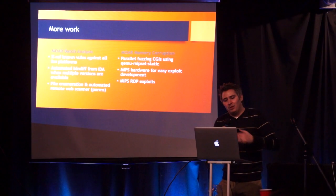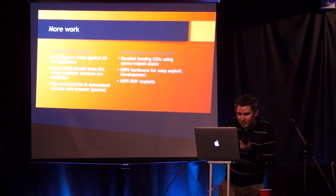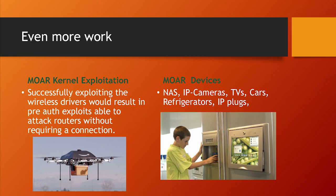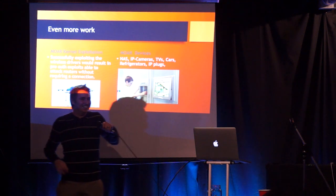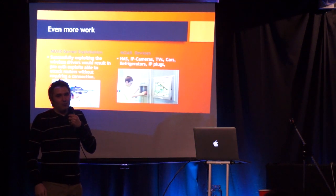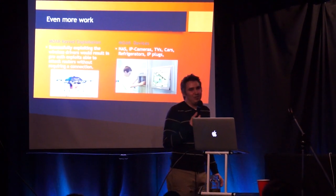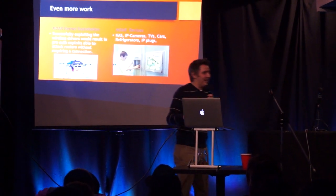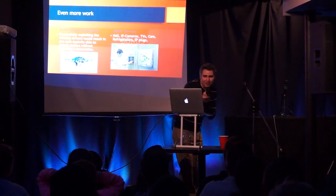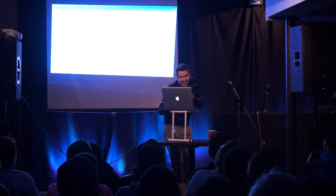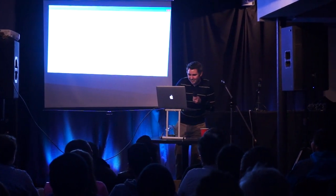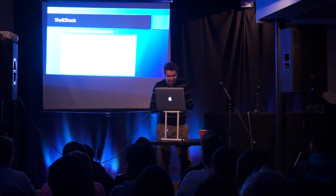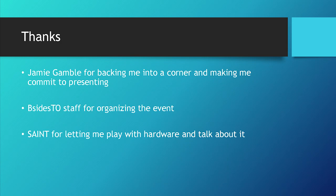I'm going to be doing a bunch of MIPS exploits. What I really want to focus on is kernel exploitation. So I want to focus on kernel exploitation because it's not just these web applications. These devices actually run wireless drivers, so you can connect to them and exploit them without actually having a WPA key. I also want to look at NASs, IP cameras, TVs, cars, refrigerators, and IP plugs. I've already done so. Here's some zero day. So if you run a QNAP device, don't. This is a bunch of other stuff. I'm done.